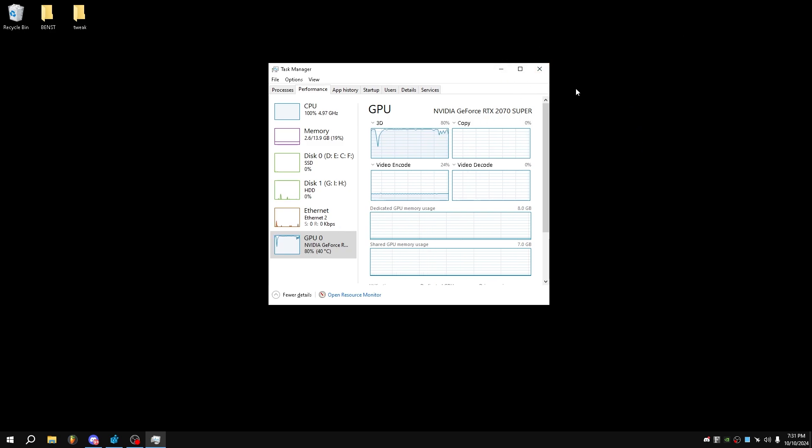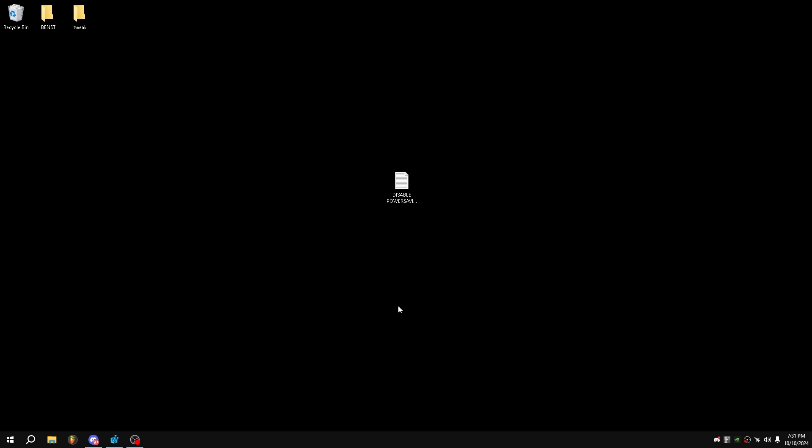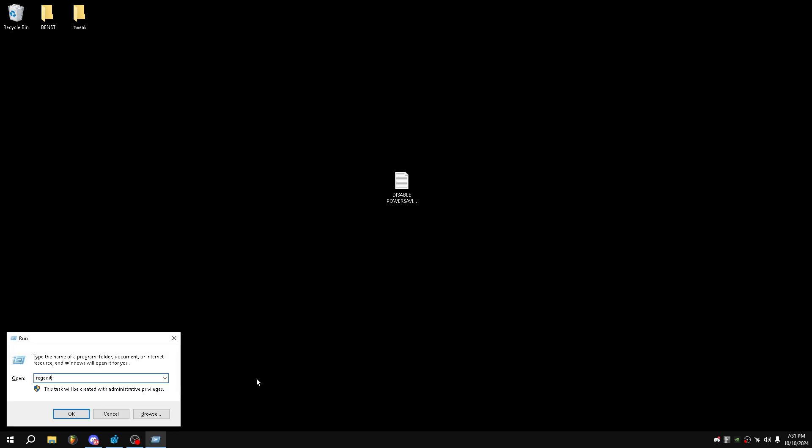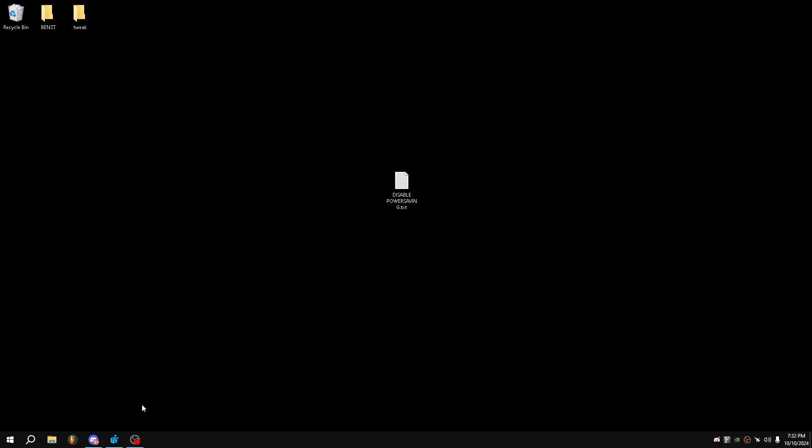From here, close out of Task Manager and open Regedit. You just want to Windows+R, type regedit, and then press Enter. I do already have it open down here.